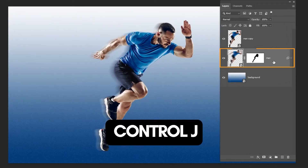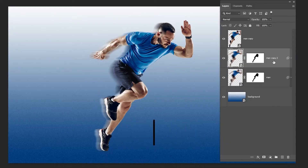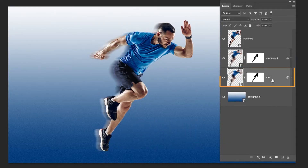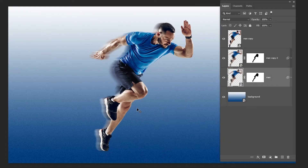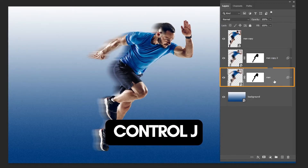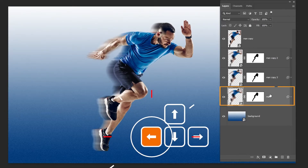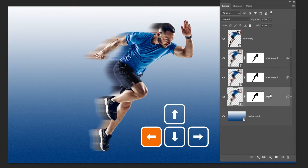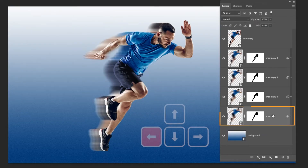Press Ctrl J to make a copy. Choose the layer below and move it to the left. Press Ctrl J to make a copy again. Choose the layer below and move it to the left. Do the same thing 7 more times.